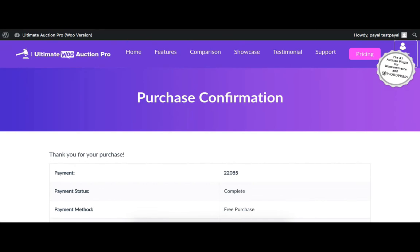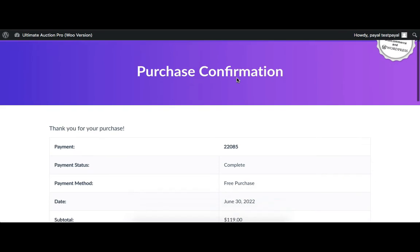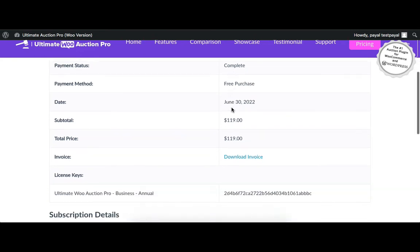The Auction plugin has been purchased successfully. On this page you can see the payment status, payment method, date of the payment, and total paid amount. User can also download the invoice from here.